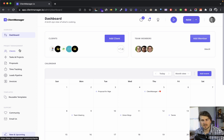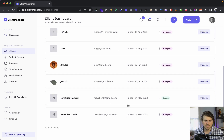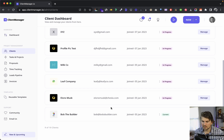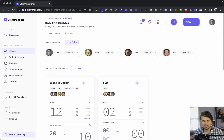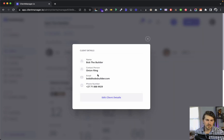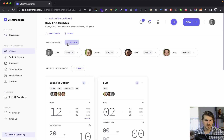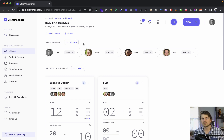Now let's get into the real meat — client management. We can import clients via CSV. Here's an example of a pre-populated client dashboard — this is Bob the Builder. We start with the client details at the top, and we can add notes and assign different team members to each client.